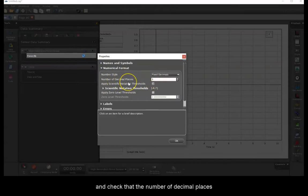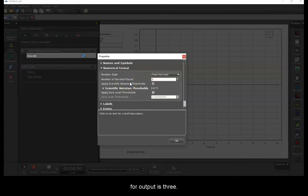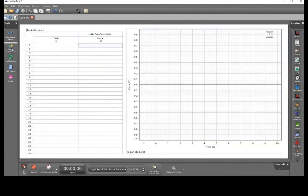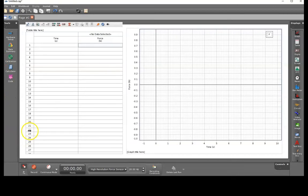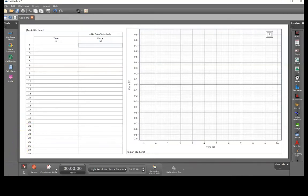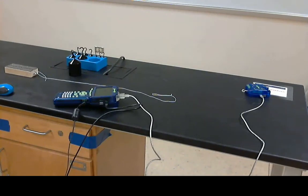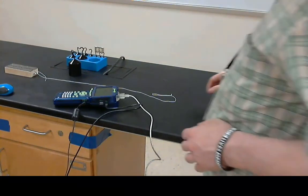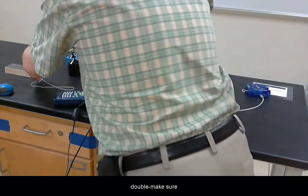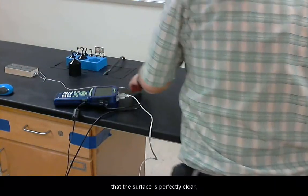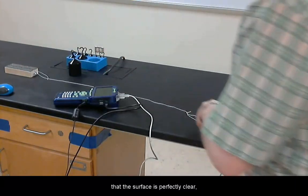Now we are ready to begin taking data. Before pulling on the block, make sure that the surface is perfectly clear.